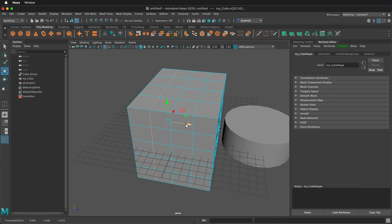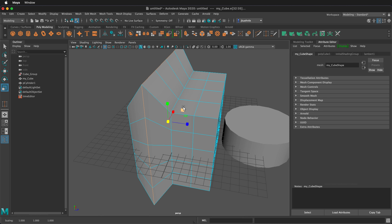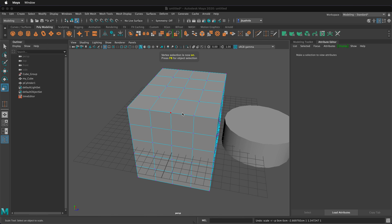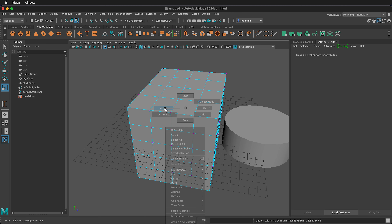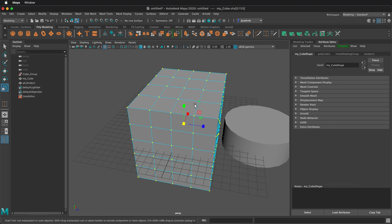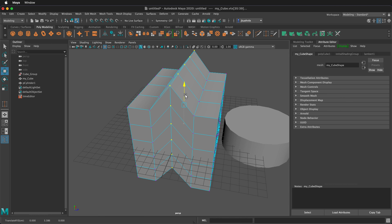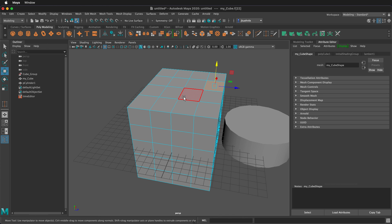I can then move or press R to scale that edge ring. I can scale it in one direction or in all directions. Press Z to undo. This also works with vertices — F9 quickly goes to vertex mode. If I double-click on one vertex, it selects all of them. I can also select a ring of vertices by clicking one and then double-clicking the next in the row. Another great way to select things is to hold the Tab key — we can then paint our selection by holding Tab and using the left mouse button to paint in the selection.